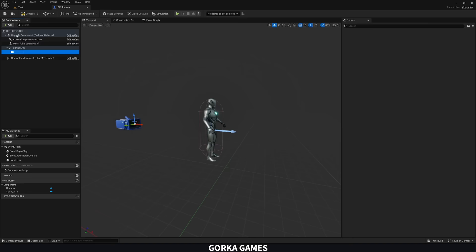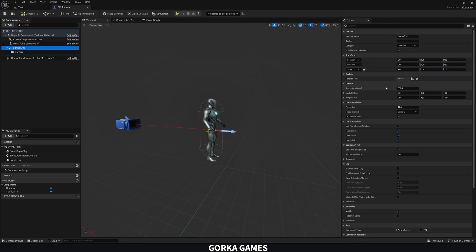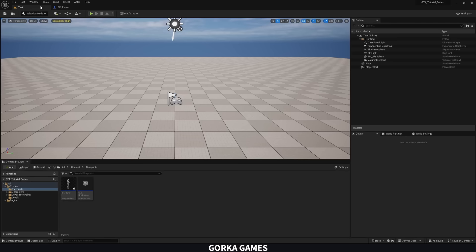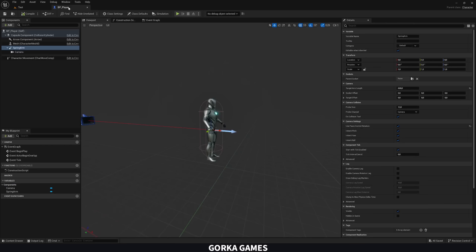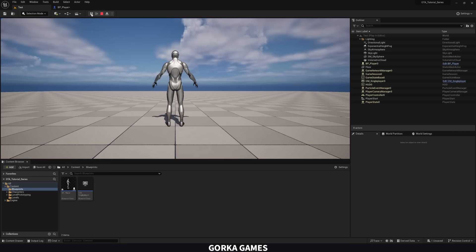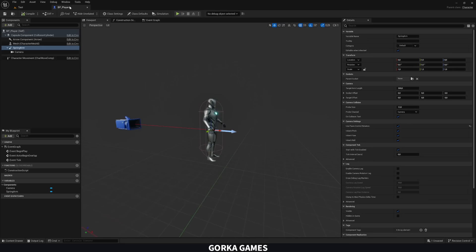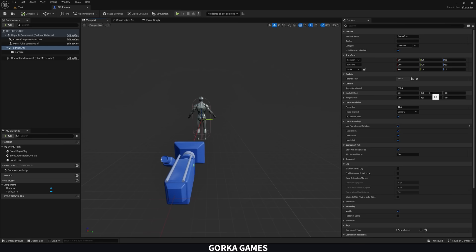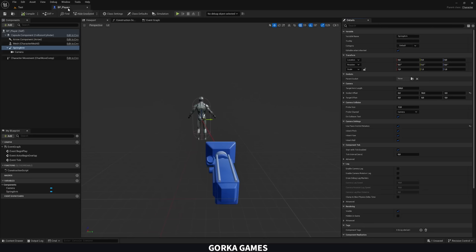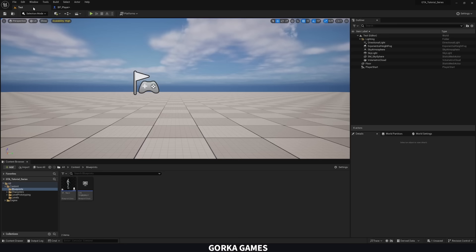With the Spring Arm selected, increase the arm length — maybe 600, or let's try 300, which should work well. Make sure to enable 'Use Pawn Control Rotation' on the spring arm so we can control the camera later. Press Play to verify the camera is working. To position the camera slightly to the right like in GTA, add a Socket Offset on the Y-axis — let's try 25, which looks good.